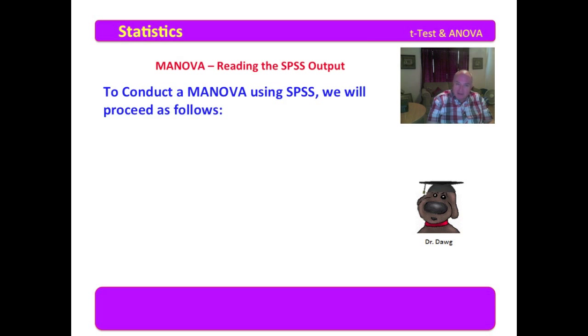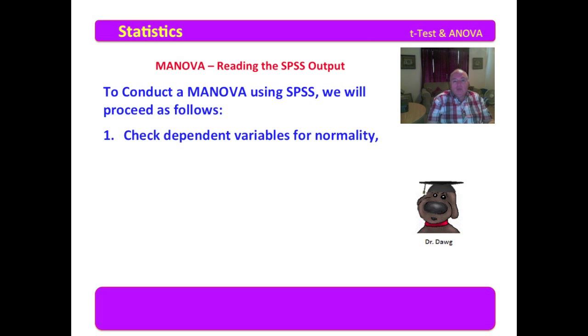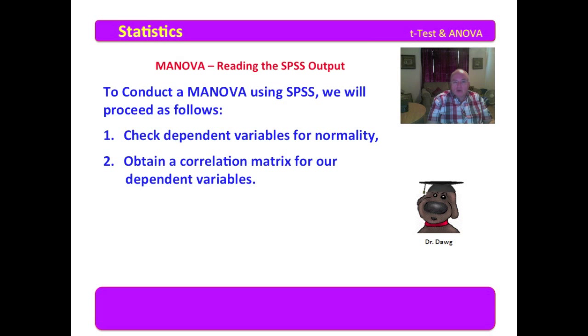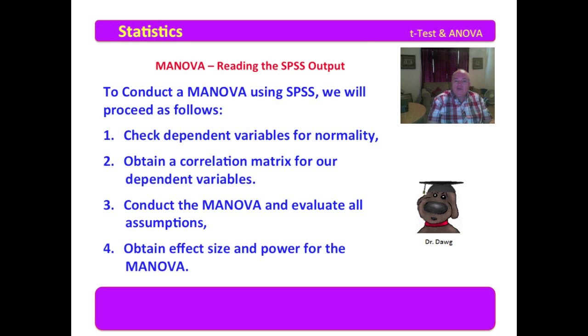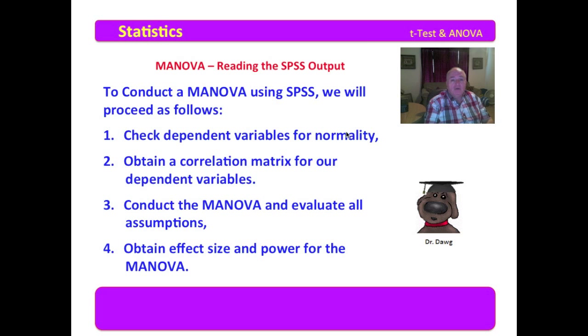To conduct a MANOVA using SPSS, we will proceed as follows. We're going to check the dependent variables for normality. We're going to obtain a correlation matrix for our dependent variables, conduct the MANOVA and evaluate all the assumptions, and obtain effect size and power for the MANOVA. We were going to do these things to conduct a MANOVA.